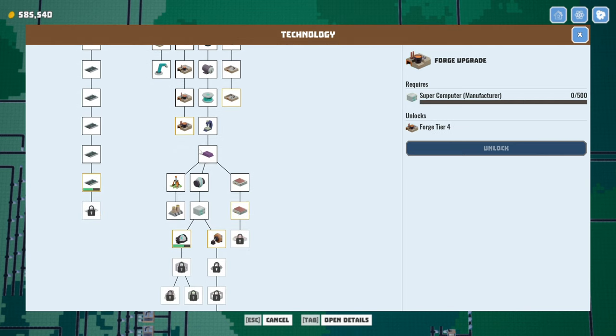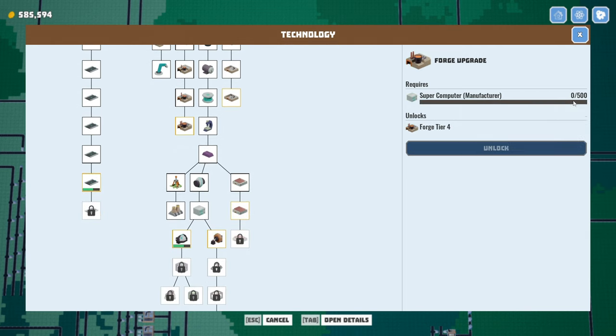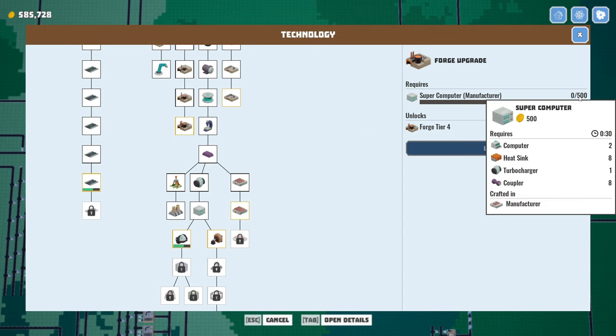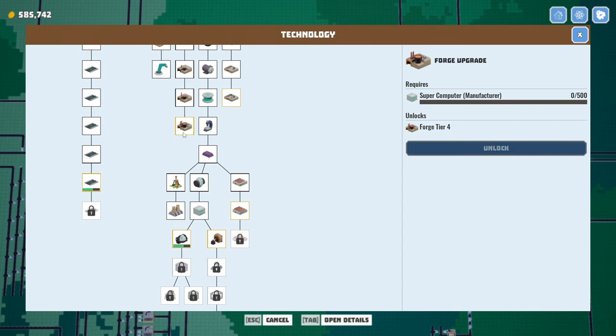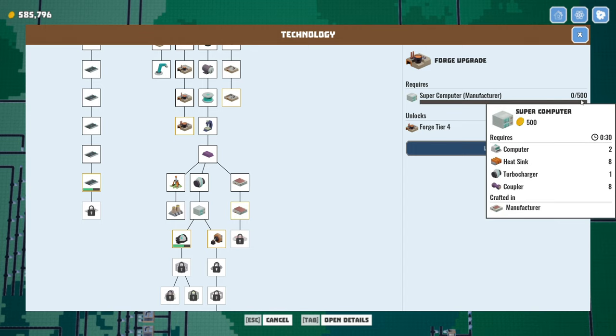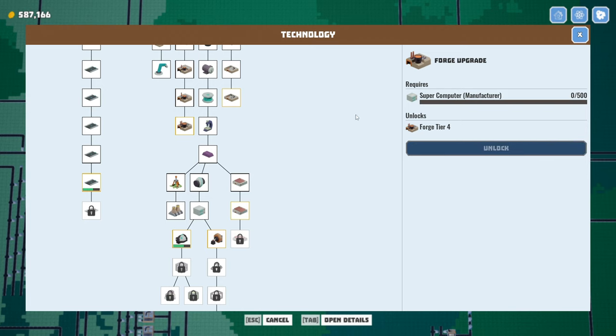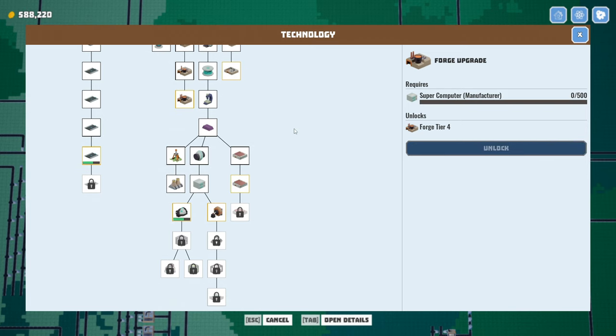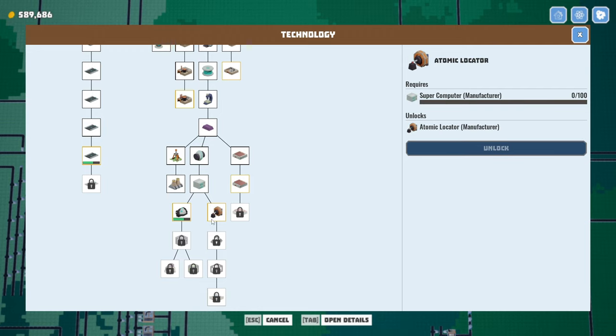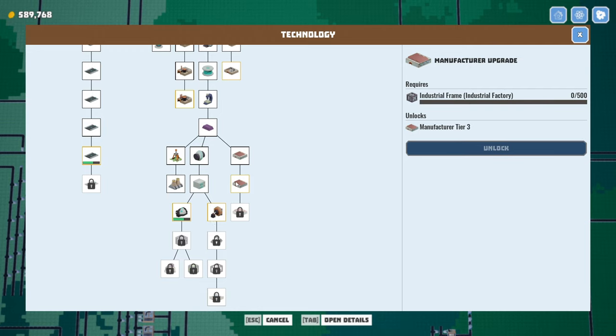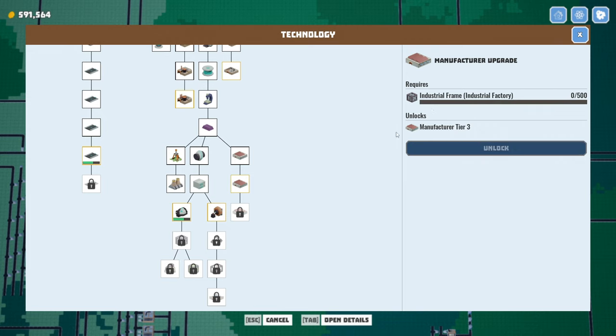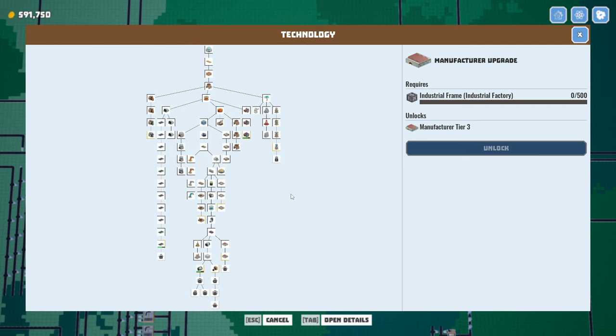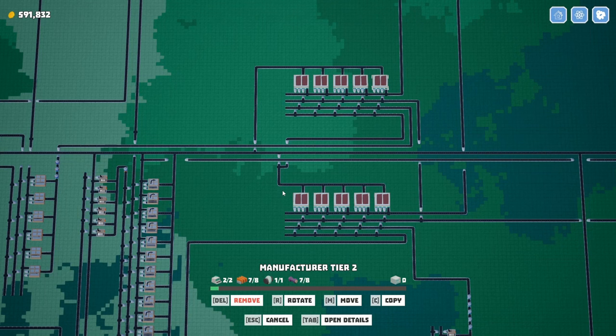Okay, we've got a couple options. Oh, 500 supercomputers. I skipped right by that. That's for the forge upgrade. That would be kind of nice to have. So yeah, we've got some choices. We can go for industrial frames, or we can look to amp up production of the turbochargers.